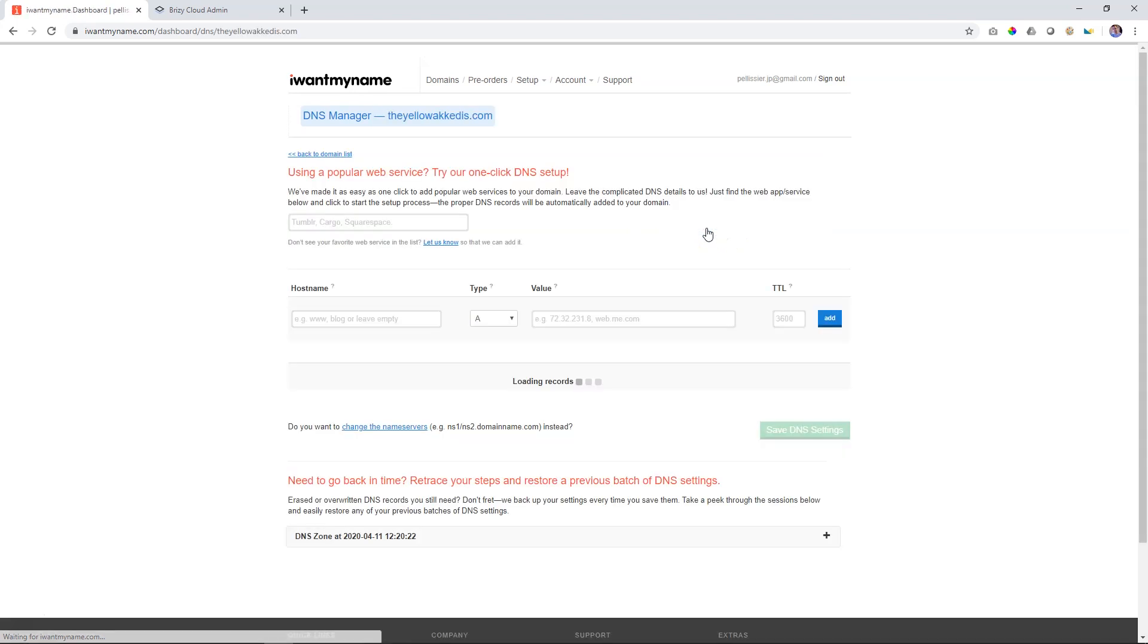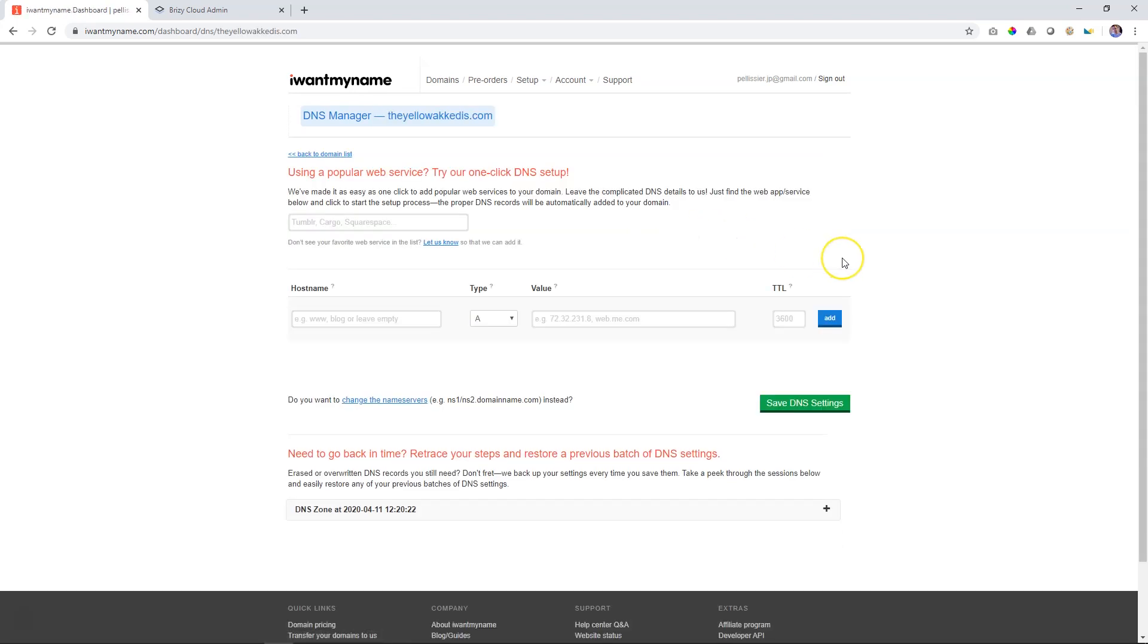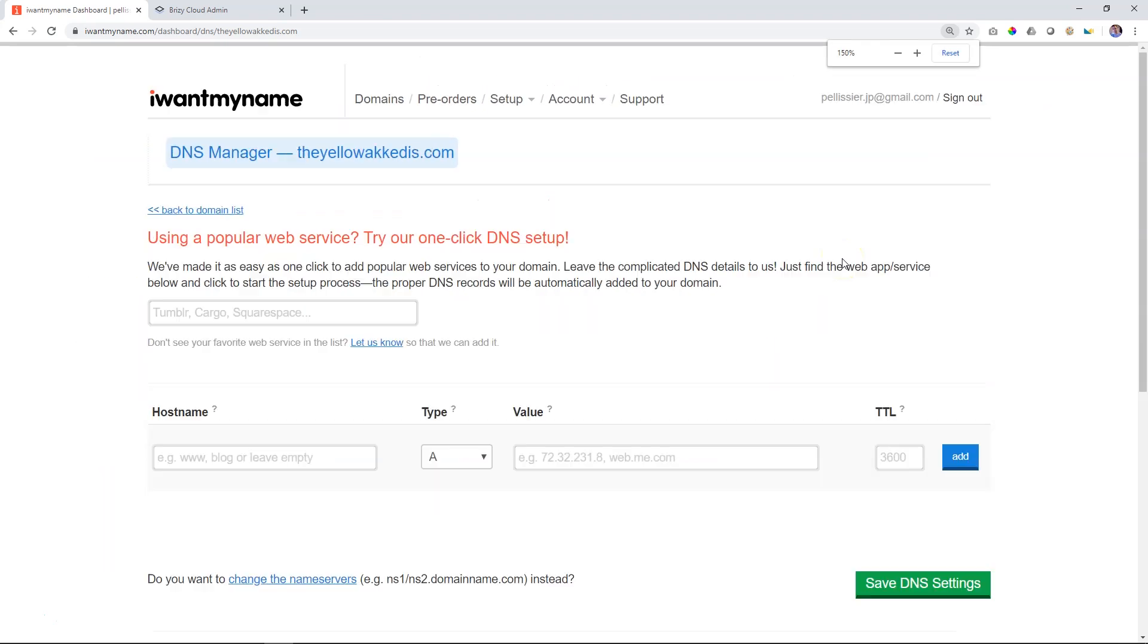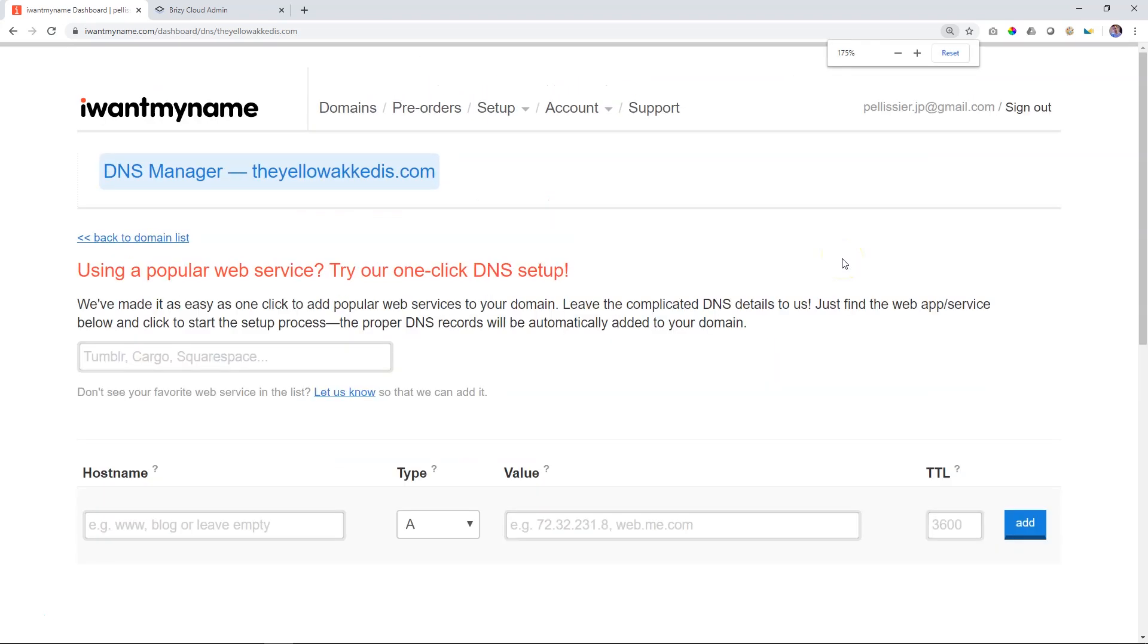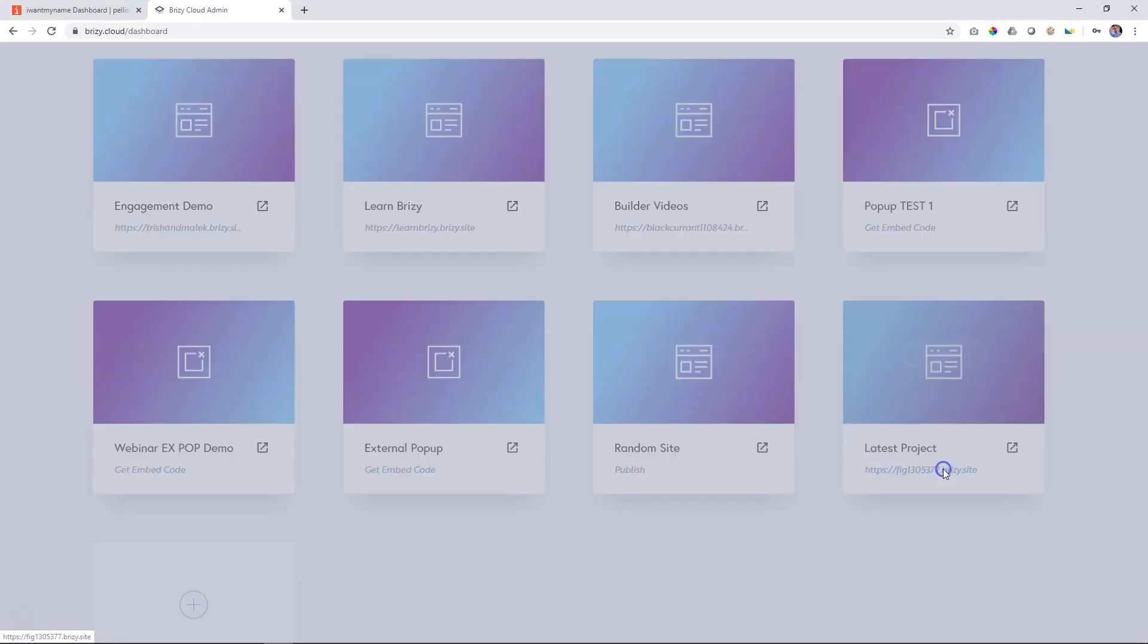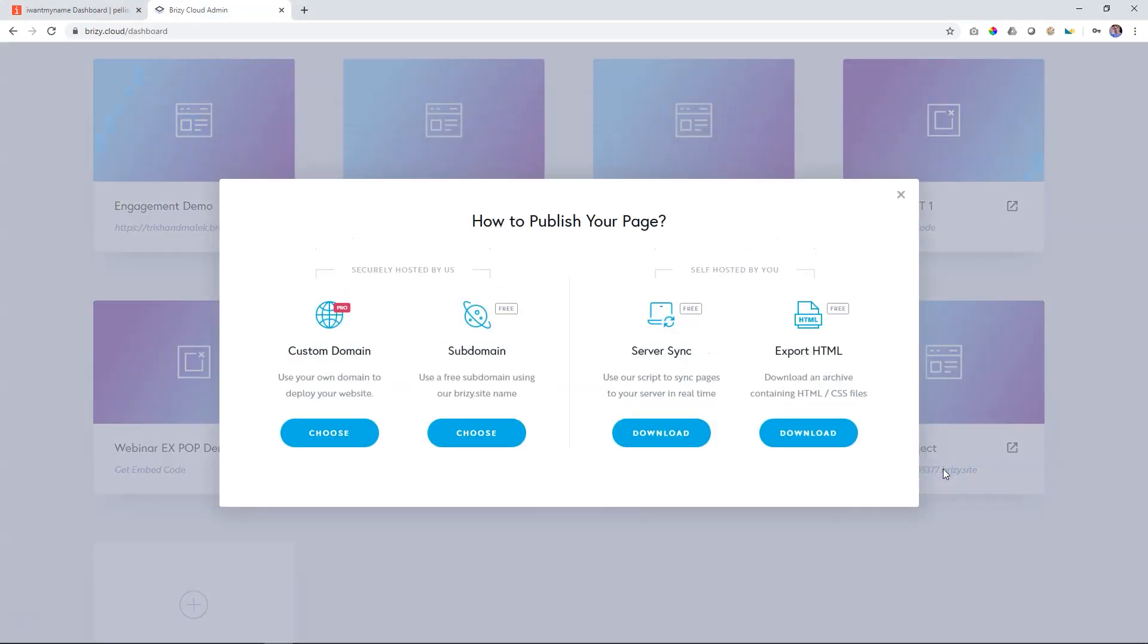Each one will differ a little bit from one provider to the next one. But at the core, you're going to see that the values that you have to enter are exactly the same. Over here, you're going to enter two things. So make sure that you select the A, leave the rest alone. These two fields you are going to get from Brizzy. So let's hop over into Brizzy.